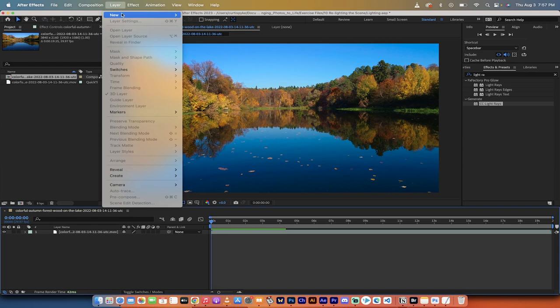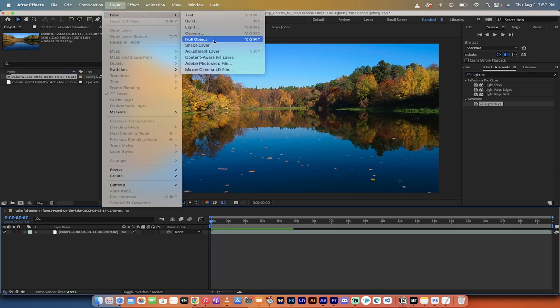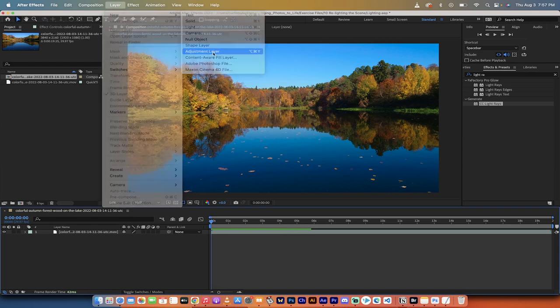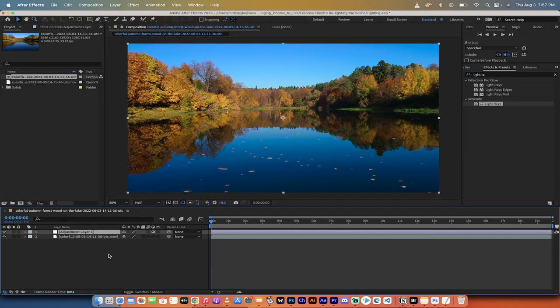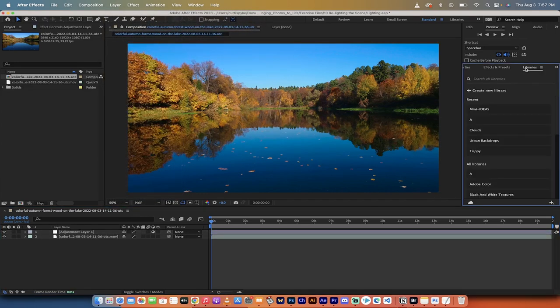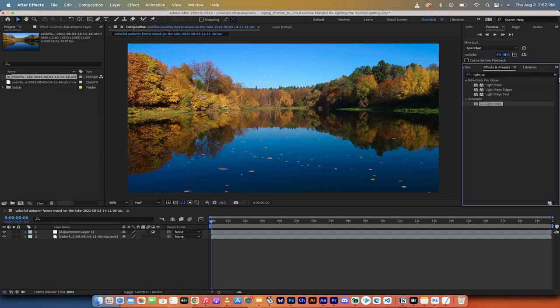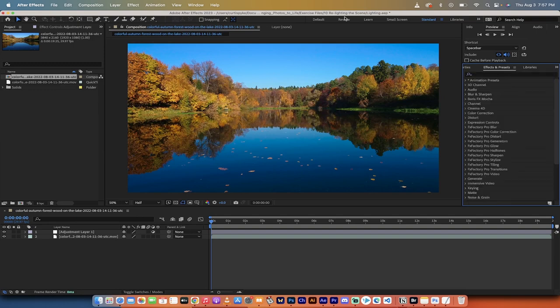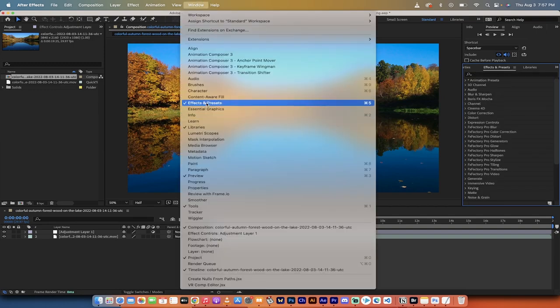First, go to layer, new, and then you want to go to adjustment layer. Once you've done that, we're going to go find our effects and presets panel. If you don't see it, go to window, make sure there's a check mark beside effects and presets.